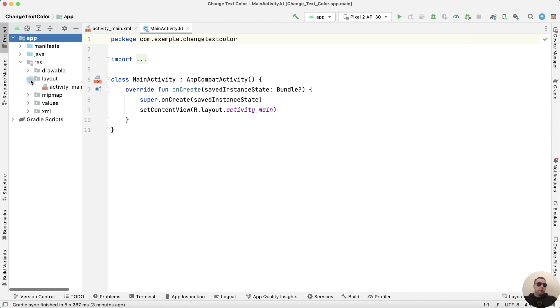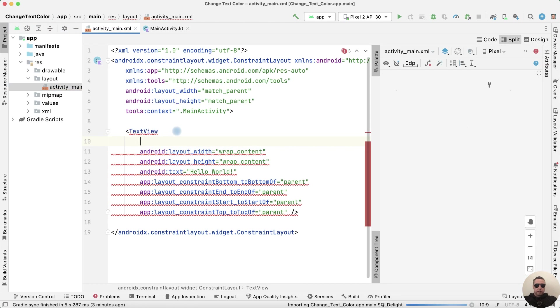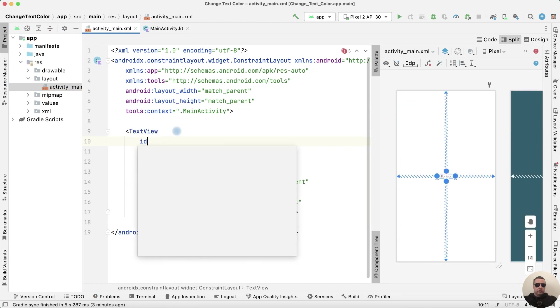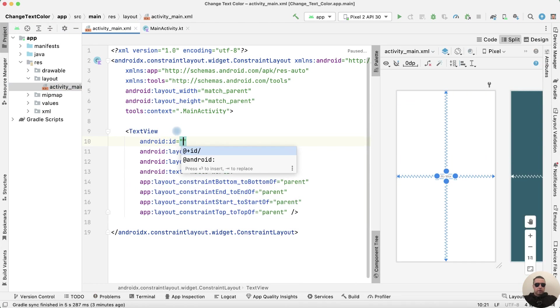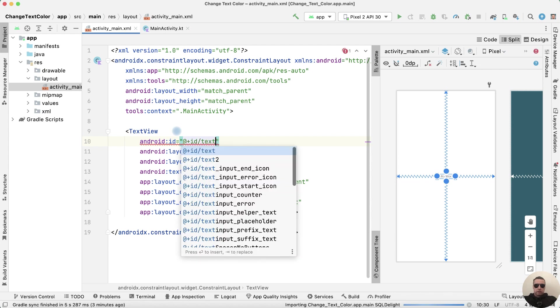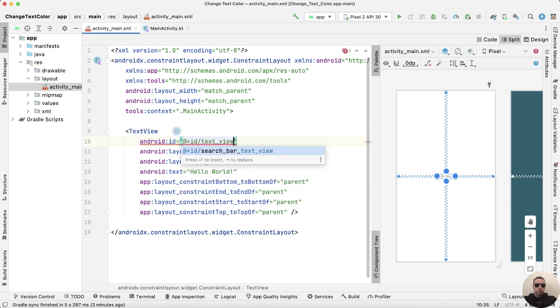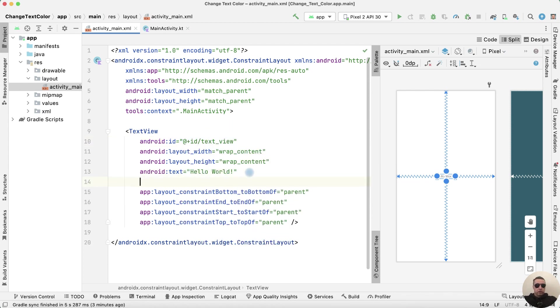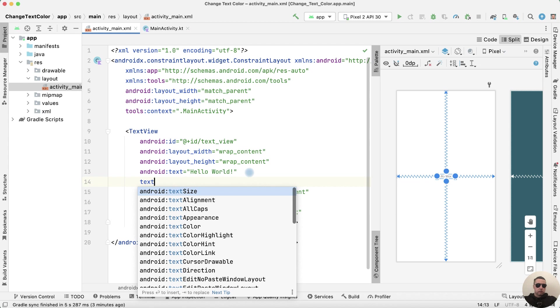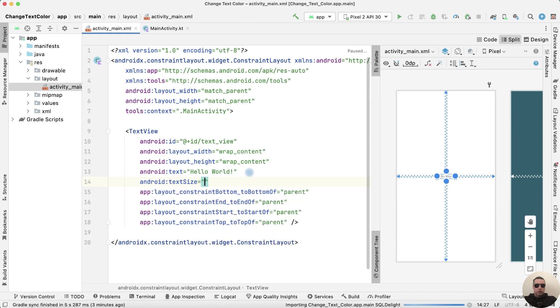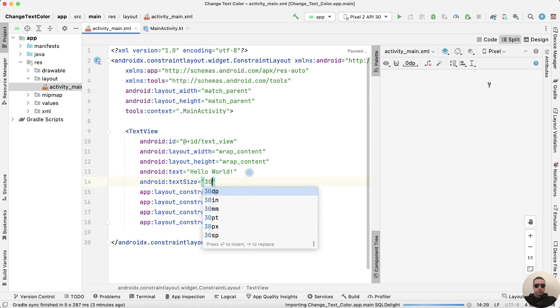First open the layout file and add the ID to TextView. We can increase the text size, for example 30SP.